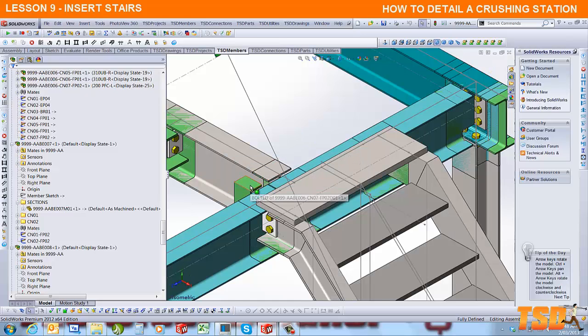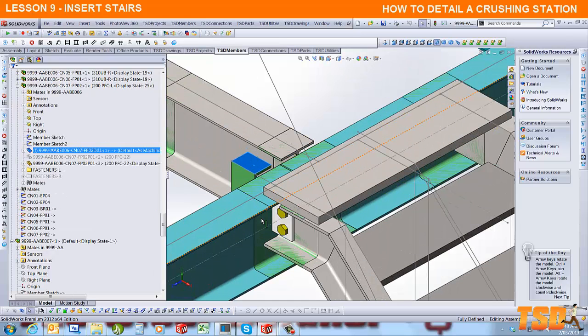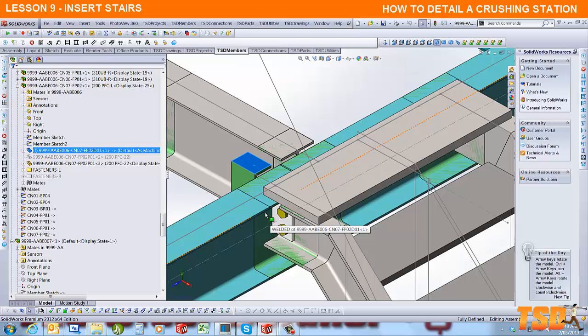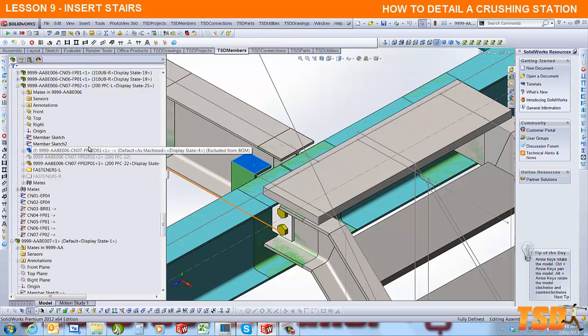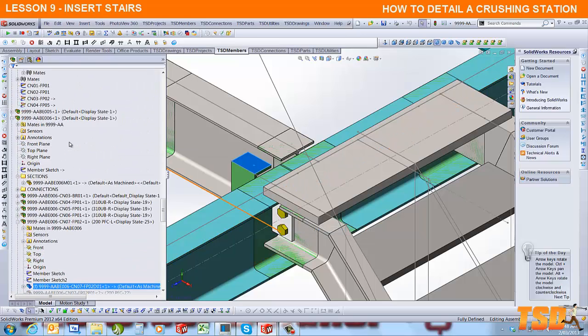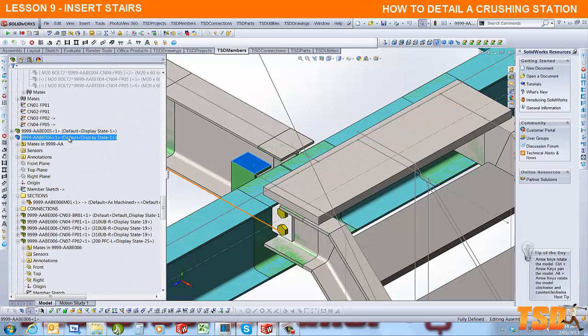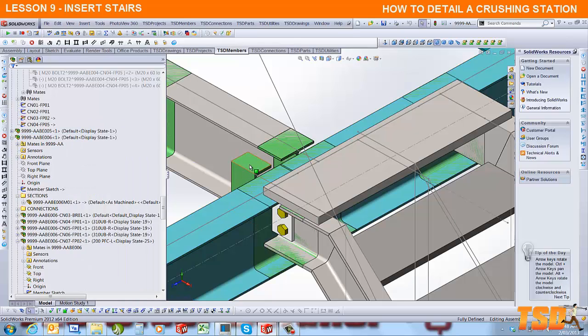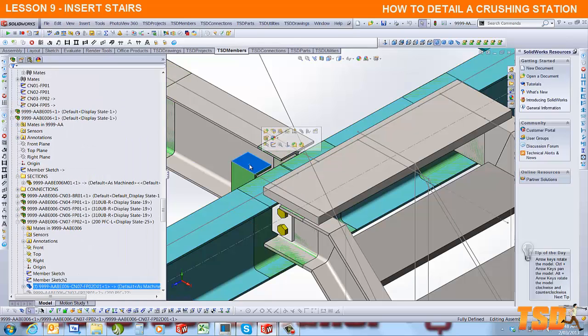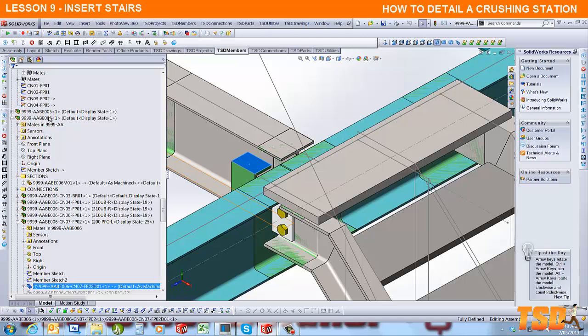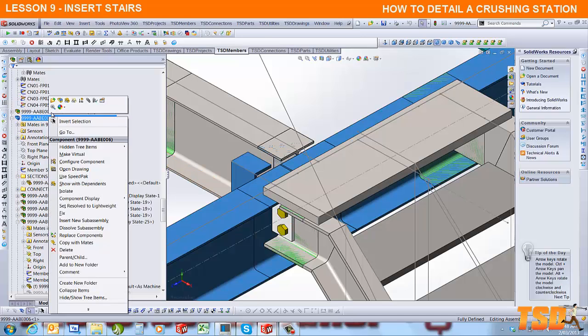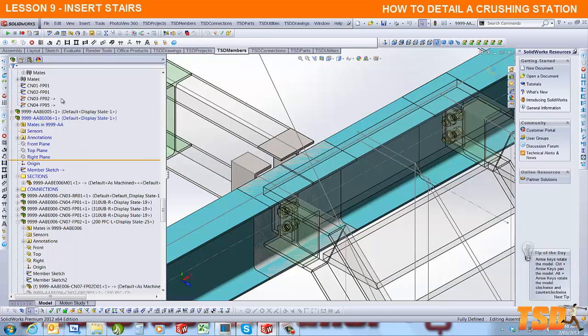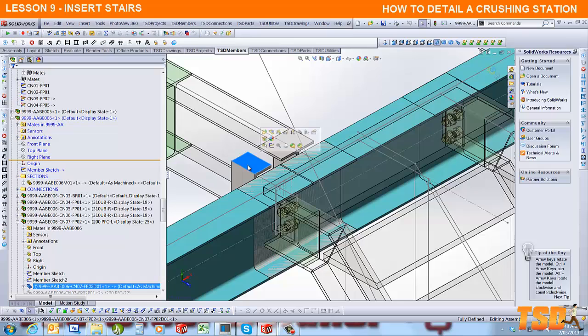You'll notice that the connection has flipped, so we've got to do some work on that connection. If we select the connection, it exposes it. If I click on the connection dummy member, you'll notice the beam is just above. To edit that assembly, we want to select this member here and we're going to mate it.